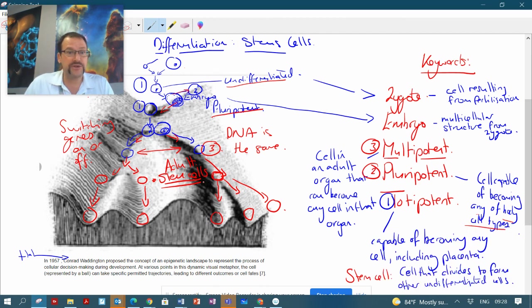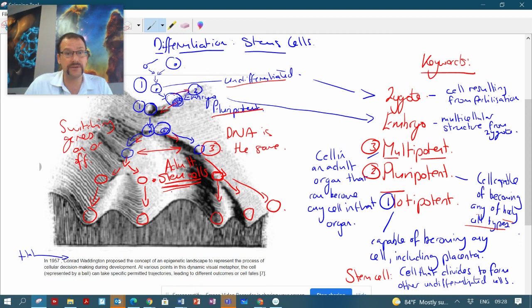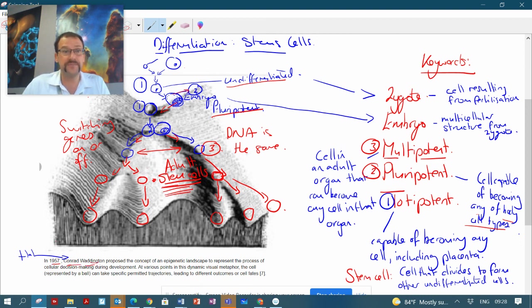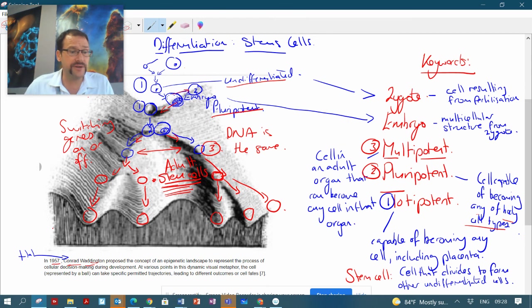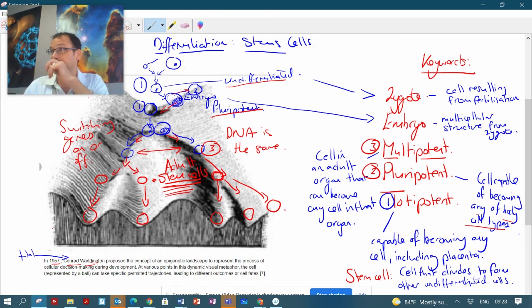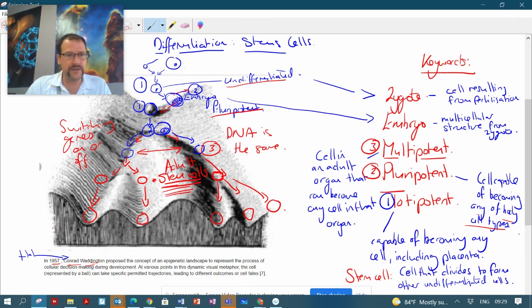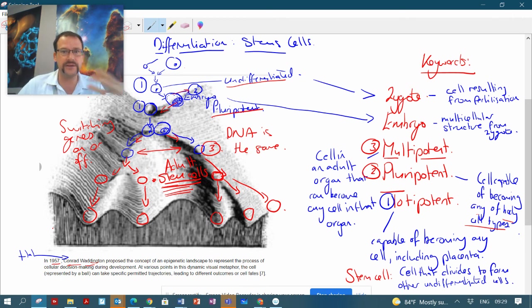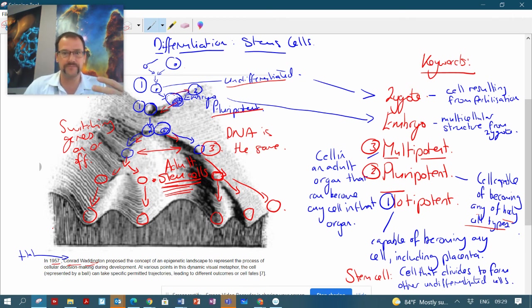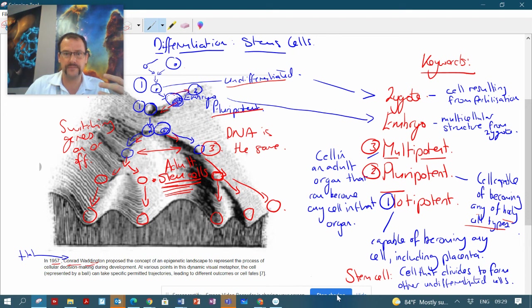Adult stem cells are able to become any cells within that organ, and we call those adult stem cells. So this guy Conrad Waddington was a bit of a genius. I mean, 1957 was really only a few years away from actually discovering the structure of DNA, so it's amazing really that he came up with this and it's still being used in developmental cell biology.